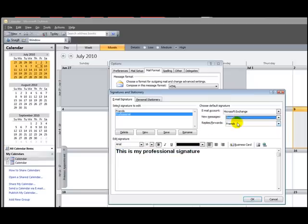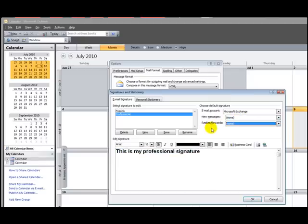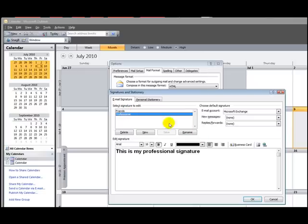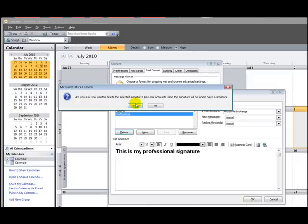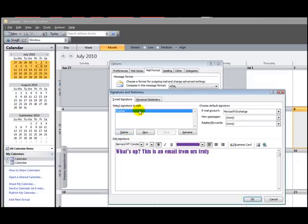So just click None if you don't want the signature. And you can also delete them if you don't like them. You can either delete it or you can also rename it. So just click OK when you're done and you're ready to go. Thanks for watching.